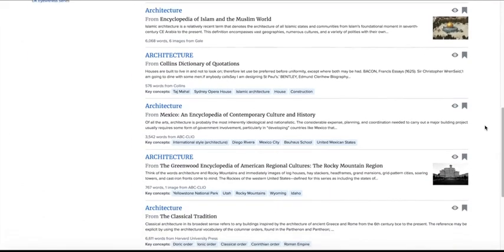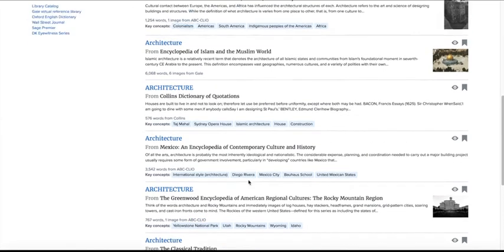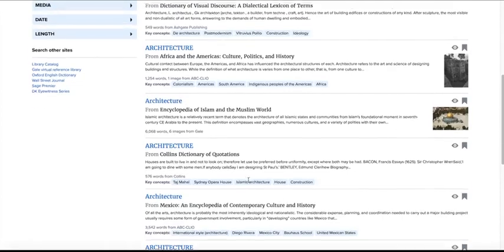Credo Reference is a general knowledge, general reference database, and the results page will reflect that. See fact-based background information on your topic from multiple publishers and multiple subject perspectives, offering a researcher the opportunity to select the article that best supports their project.